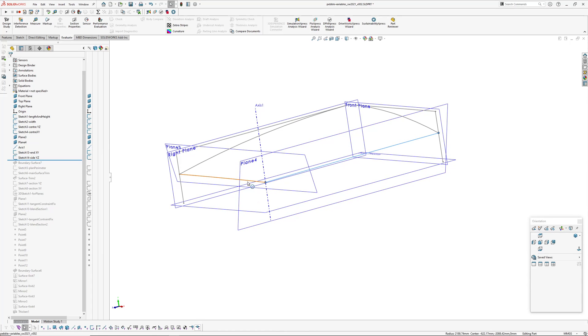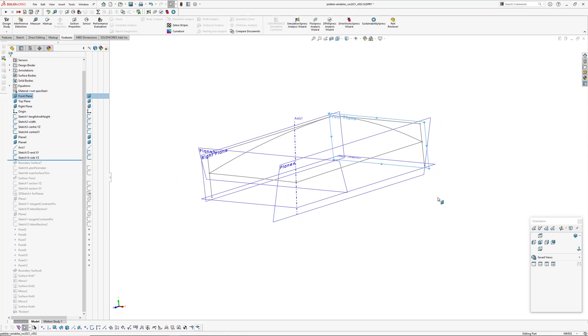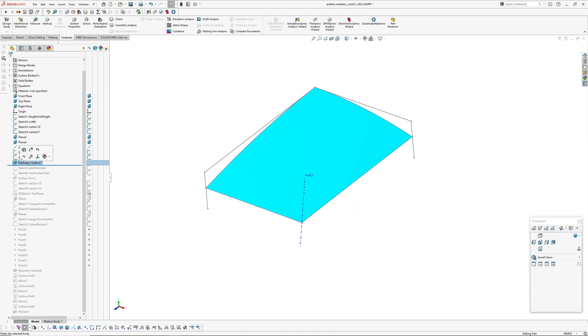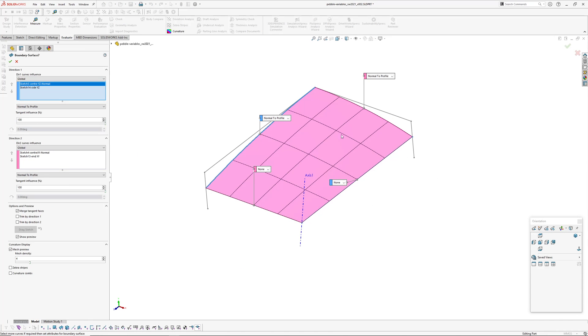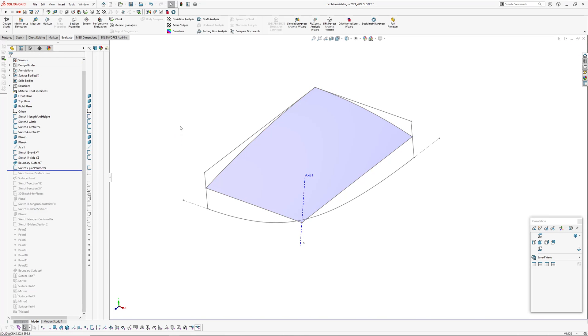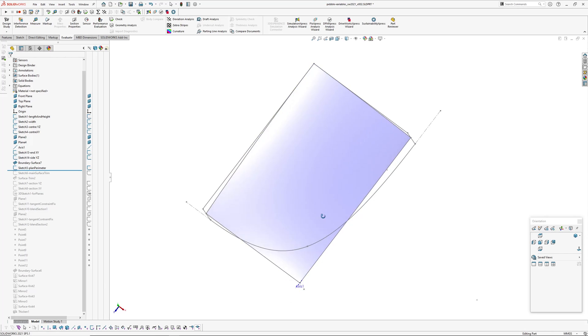And then create another arc on plane four here. This arc is resultant because it's controlled between this point here and this point here, and its center point is on the front plane. Then I've made a boundary surface through those, and the boundary surface is normal to profiles, 100% tangent influence on both of those.